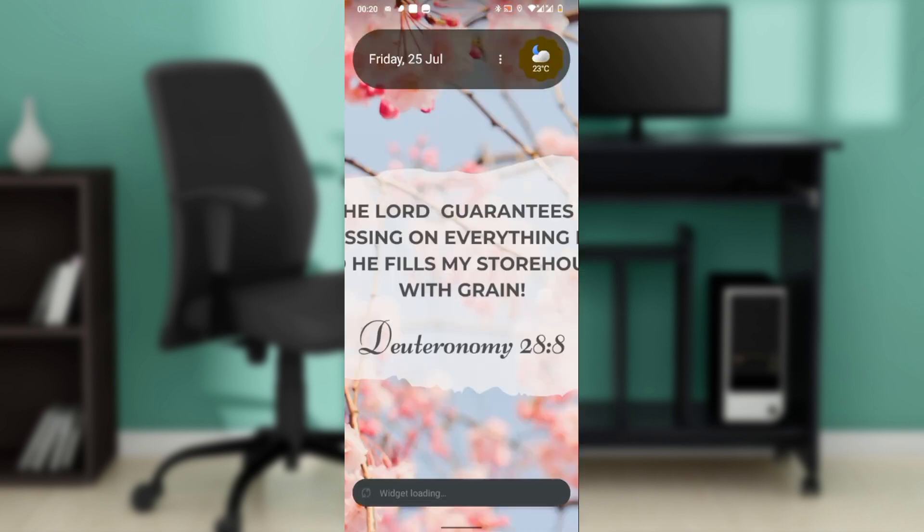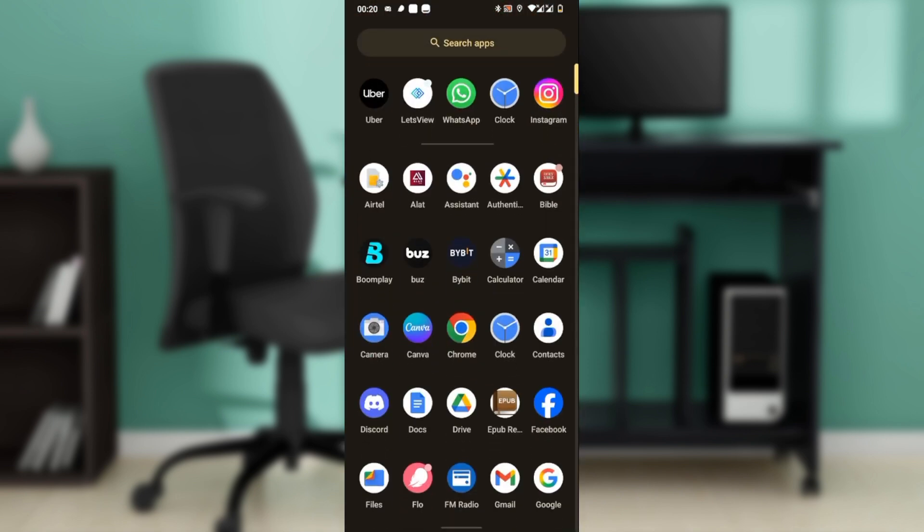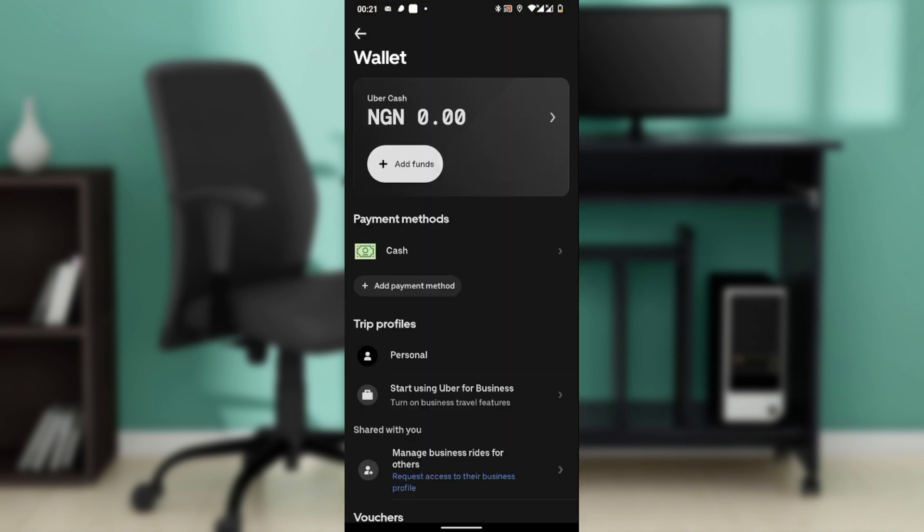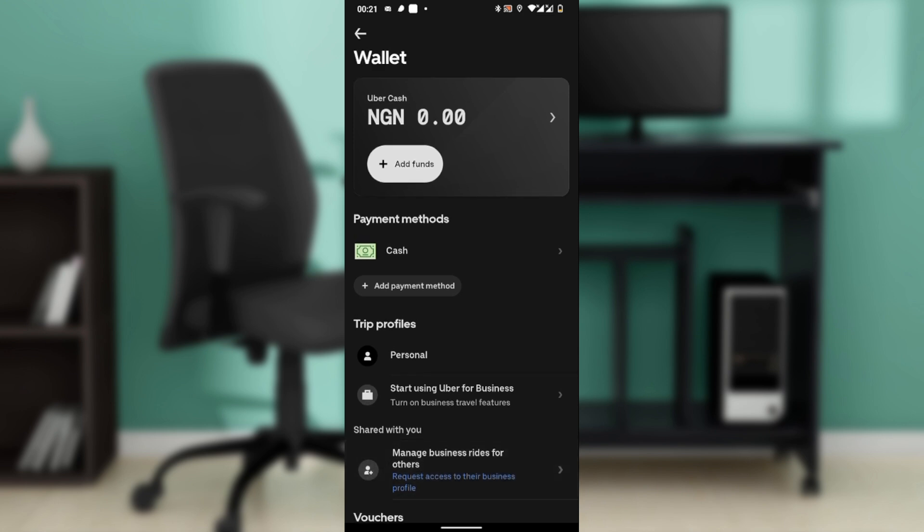Once you find that, tap on the one that you want to set as default. If supported in your region and on your device, you'll see an option.